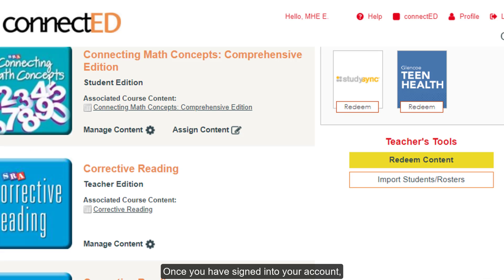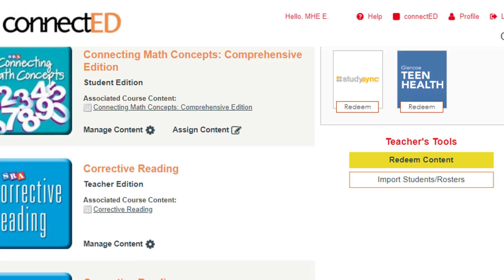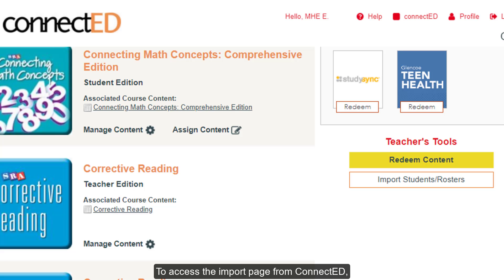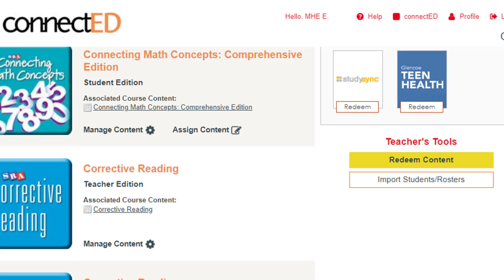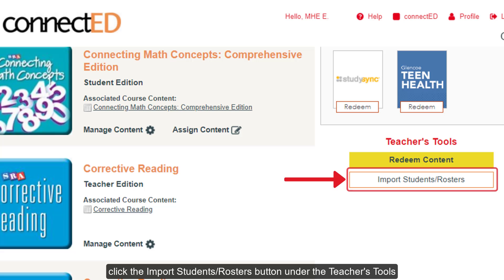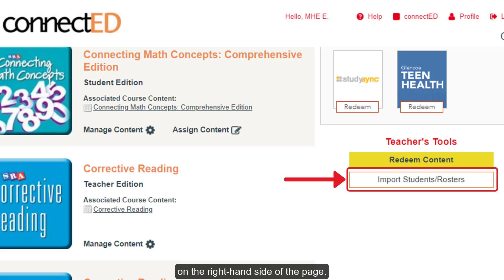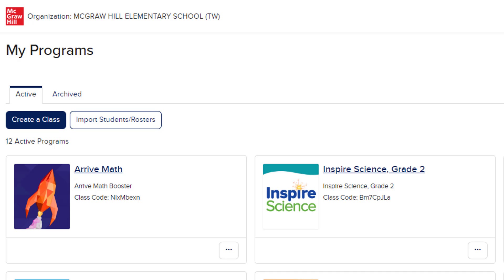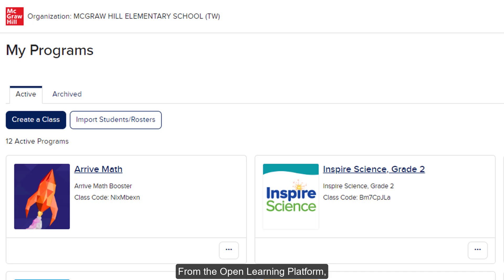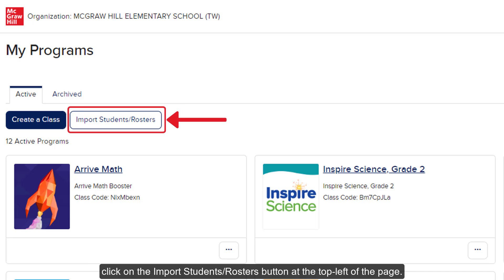Once you have signed into your account, you may land on the myConnectEd programs page. To access the import page from ConnectEd, click the Import Students Rosters button under the Teacher's Tools on the right-hand side of the page. From the Open Learning Platform, click on the Import Students Rosters button at the top left of the page.